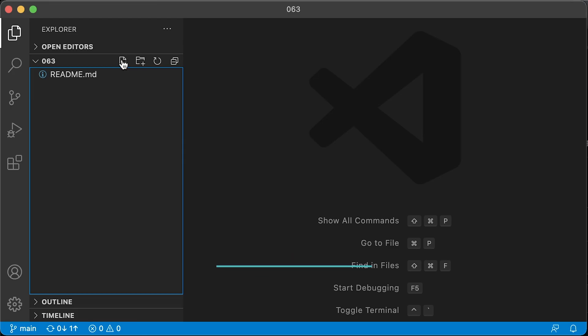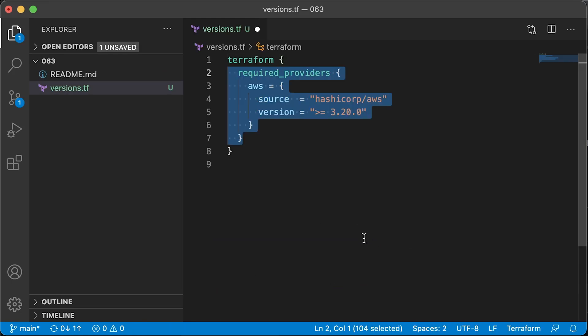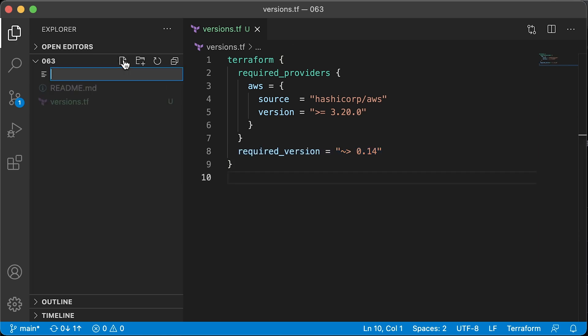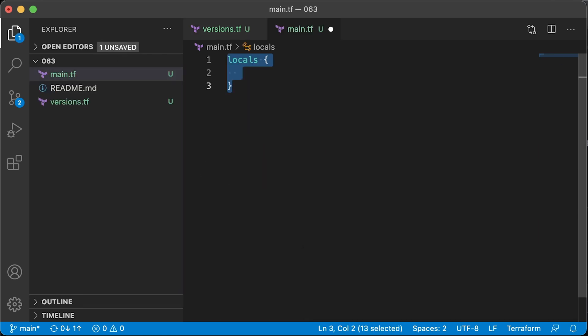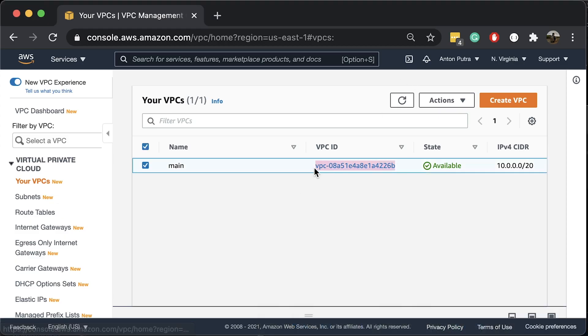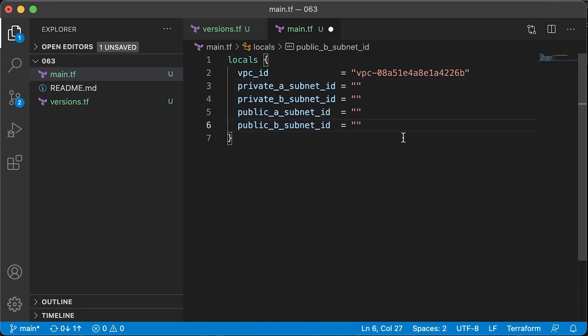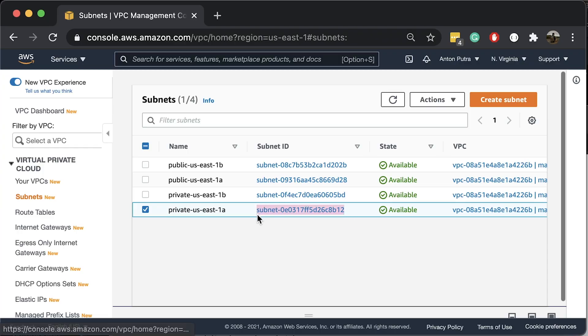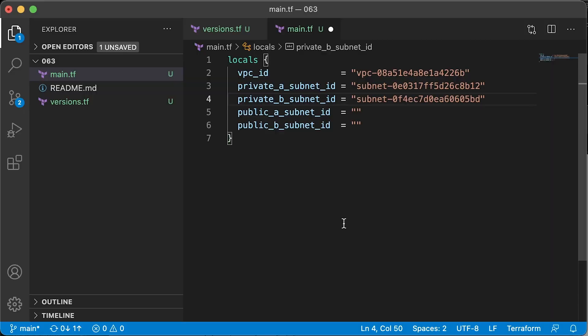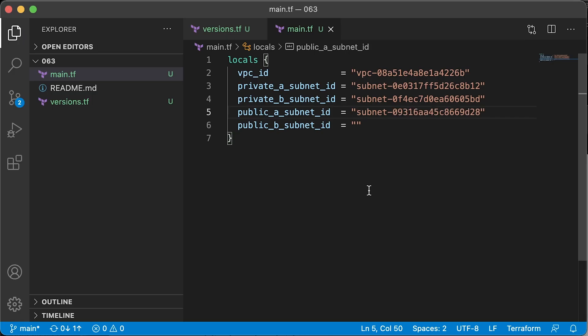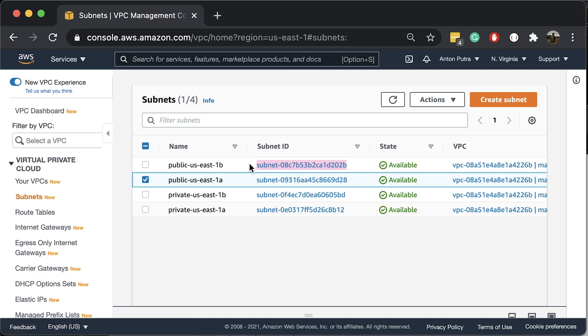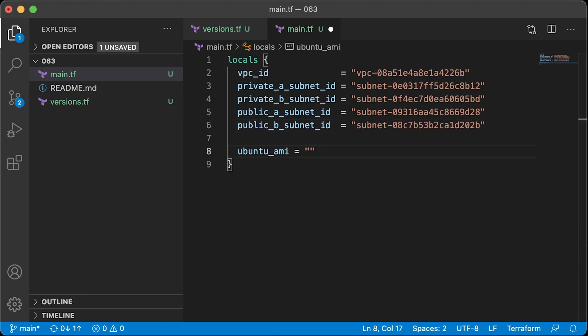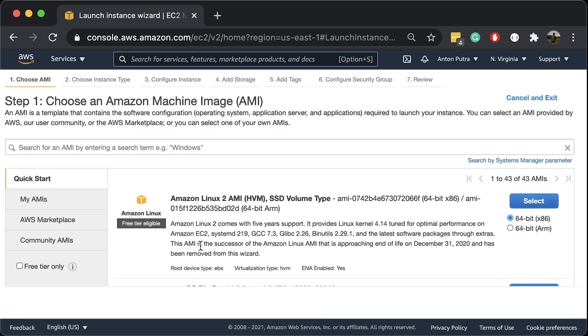First of all, let's create a versions.tf Terraform file and define constraints for AWS Provider and Terraform itself. Now let's create a main.tf file and define some local variables that we're going to use throughout the Terraform code. First one is VPC ID. Let's grab it from the console and paste it here. The next four are subnets IDs. Let's fill them up from the AWS console. The last local variable is Ubuntu AMI. Let's use Ubuntu 20.04 for our deployment.